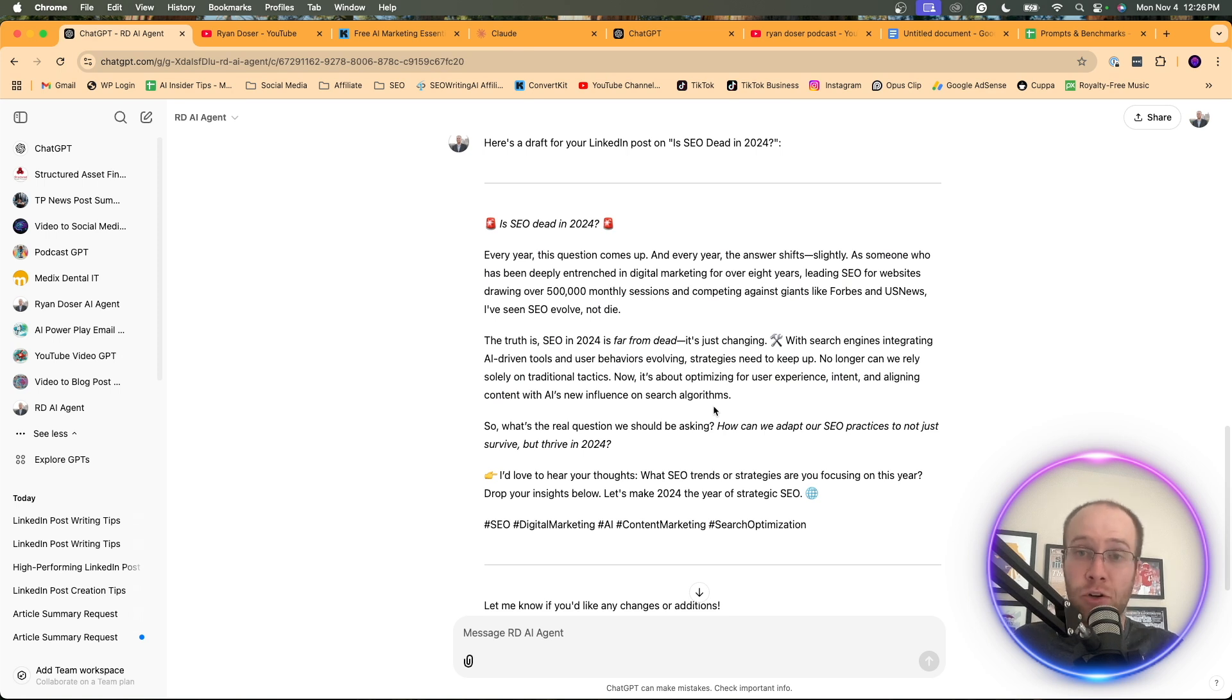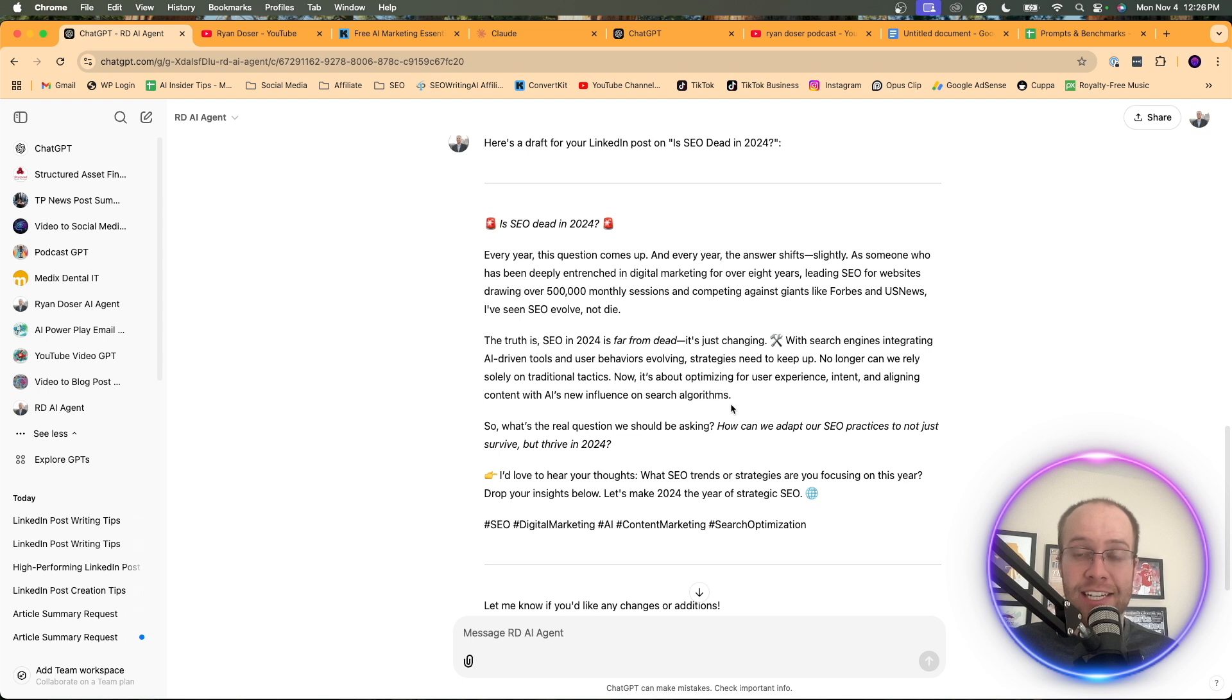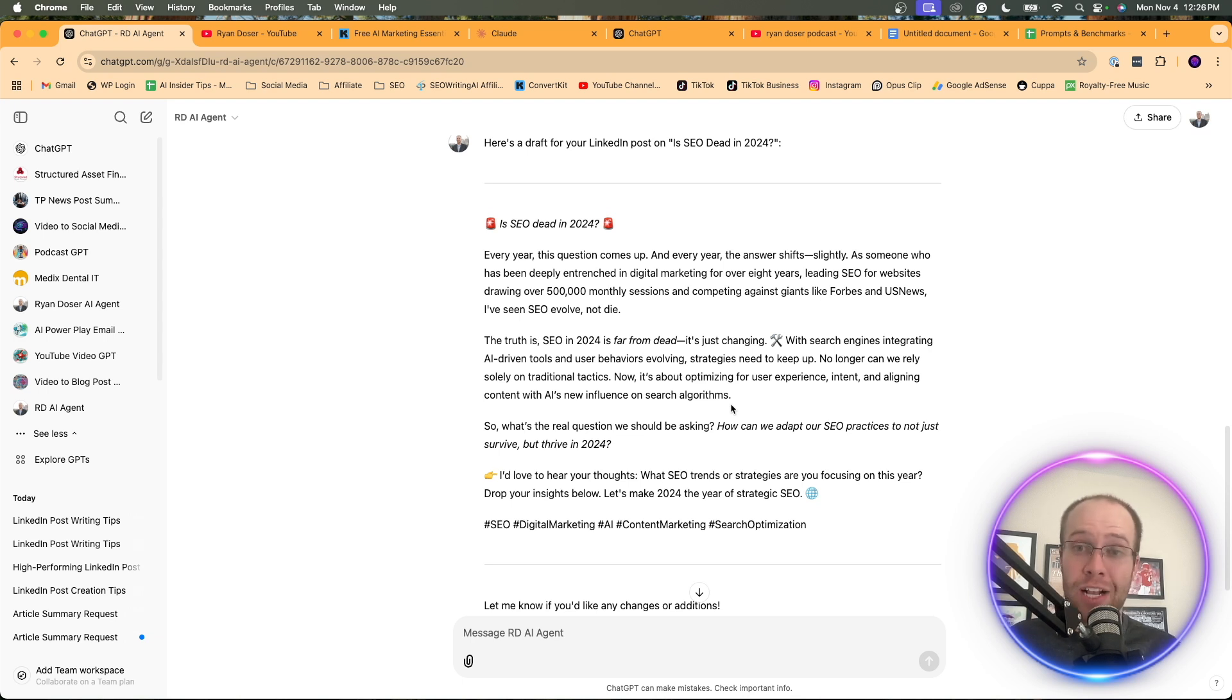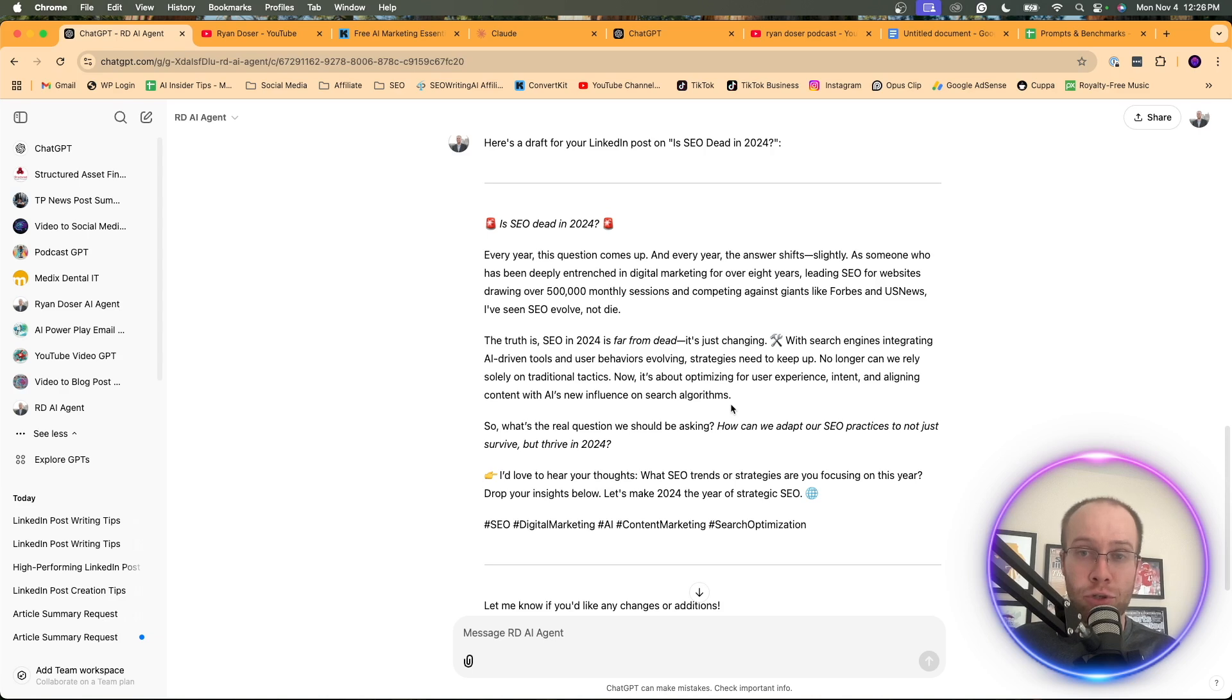This is a really good first draft that you can then use going forward for all types of LinkedIn content. This is just one really quick example. You can write long-form blog posts. You could write posts on any other social media platform, YouTube scripts, YouTube descriptions.